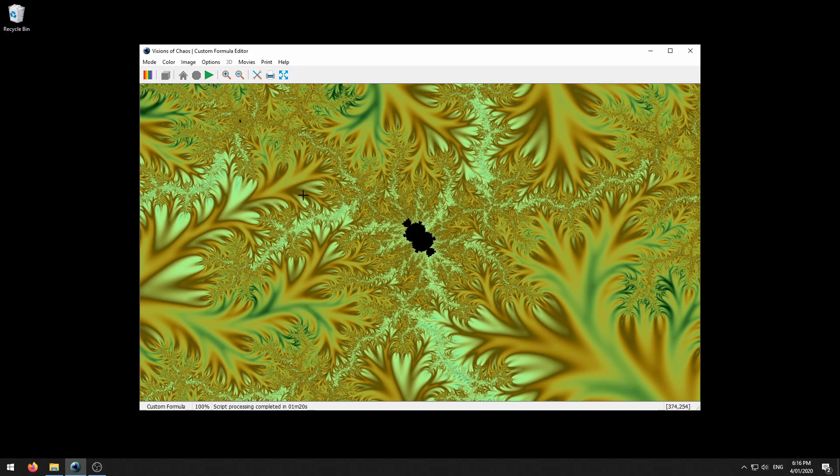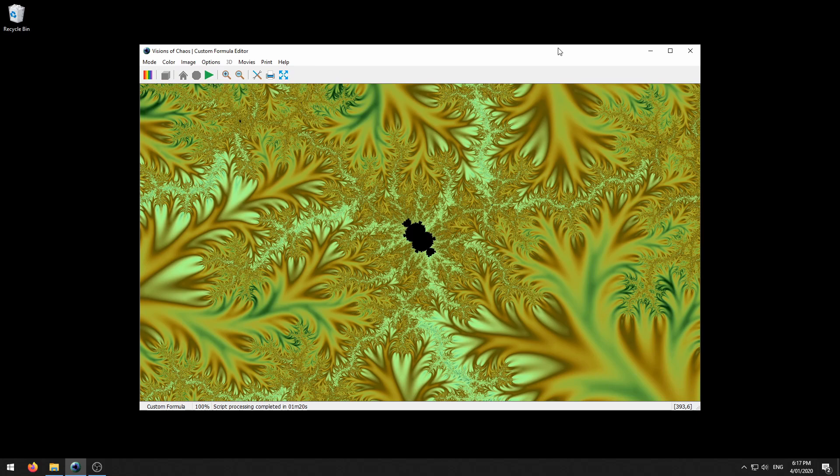That pretty much covers the movie creation. It's all fairly simple, they all use the process of you make the frames first and then you convert the frames into a movie file. Okay that's everything for this tutorial, thanks for watching.